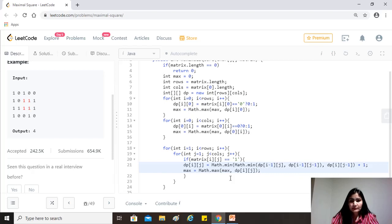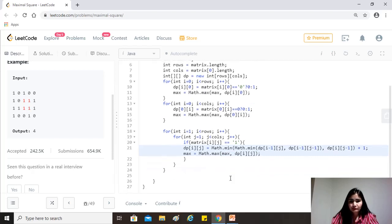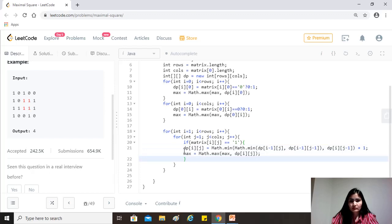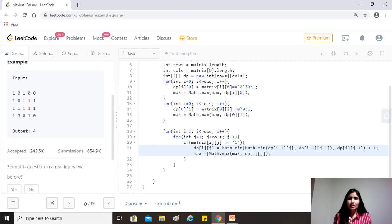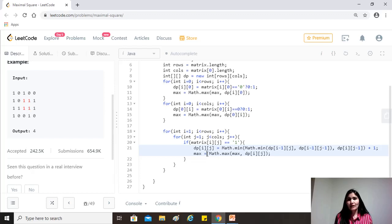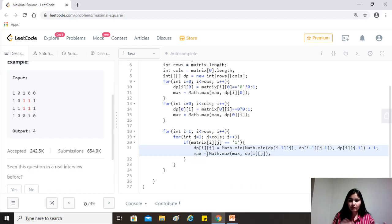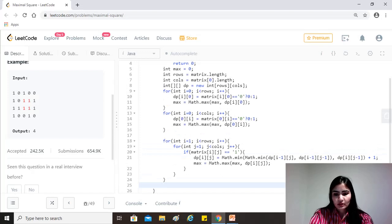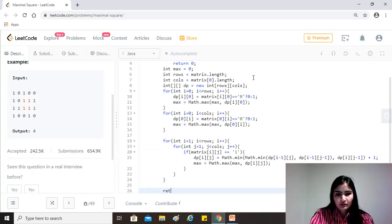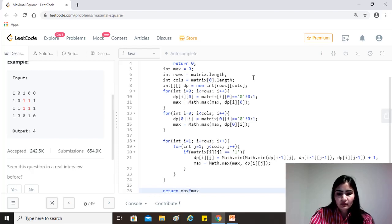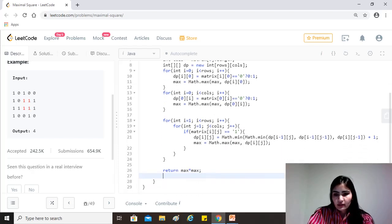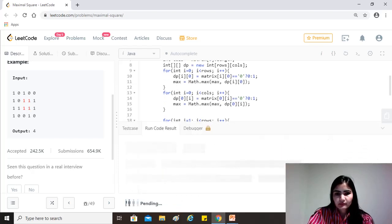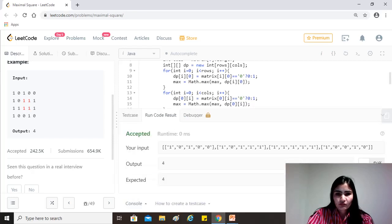Yeah, that makes sense. So every time we find a one and we are calculating what is the biggest square that we can form using this one, we are also checking if that is bigger than max. If yes, then we are updating it. If no, it's fine. So at the end, so we just have to return max into max because that is the area of the square. All right. Let's see if that works. Cool.